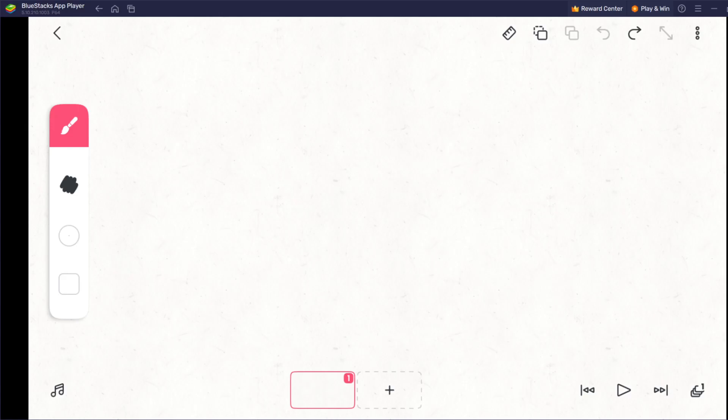Hey guys, it's me, Bagels, and today I am on FlipaClip. Yeah, it's how I make my animations.